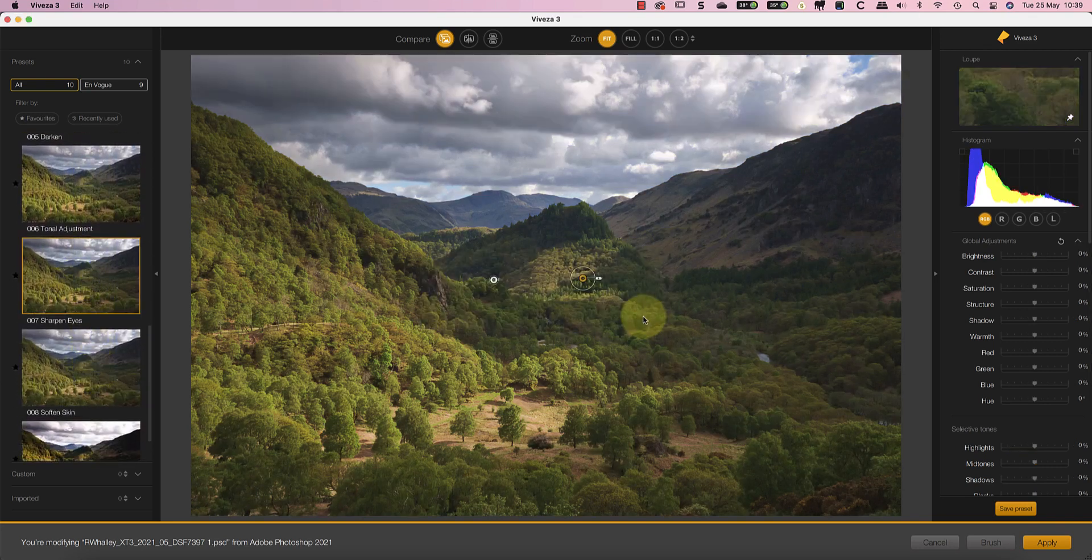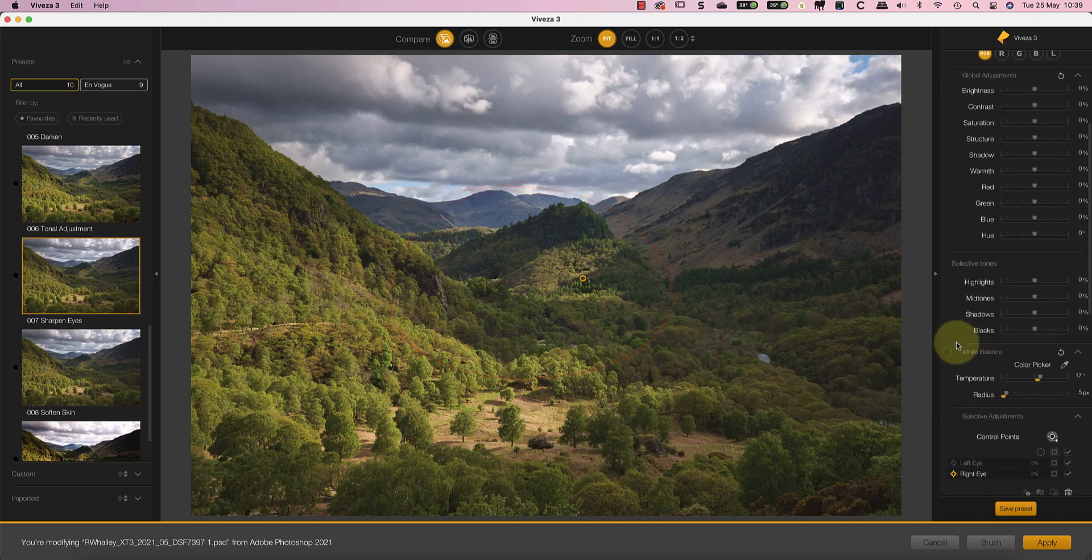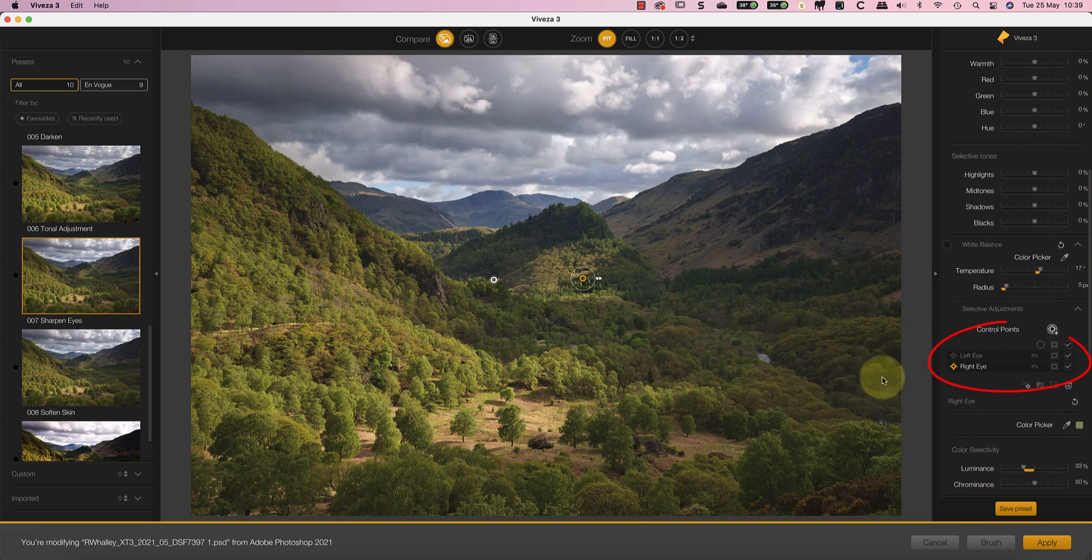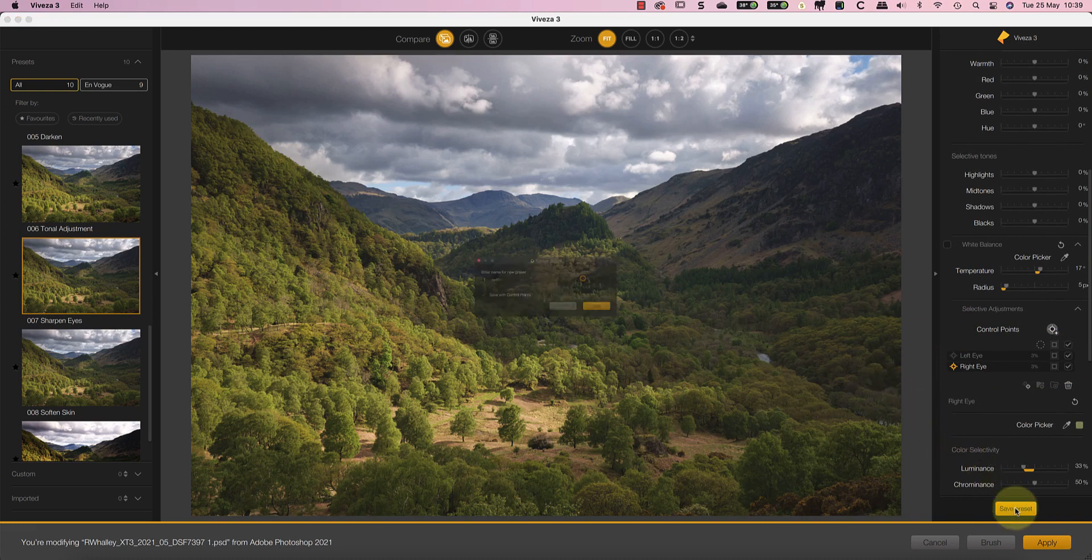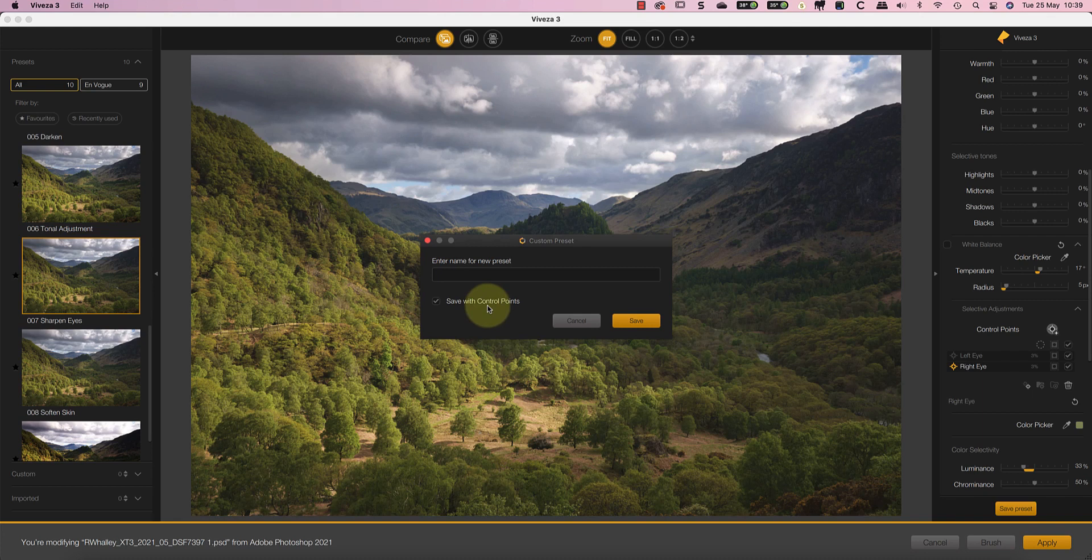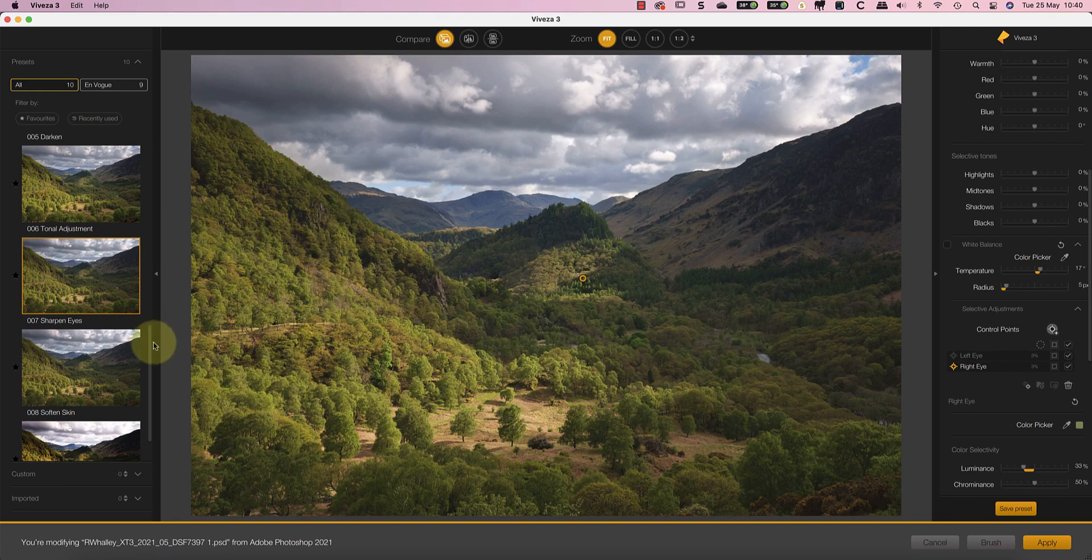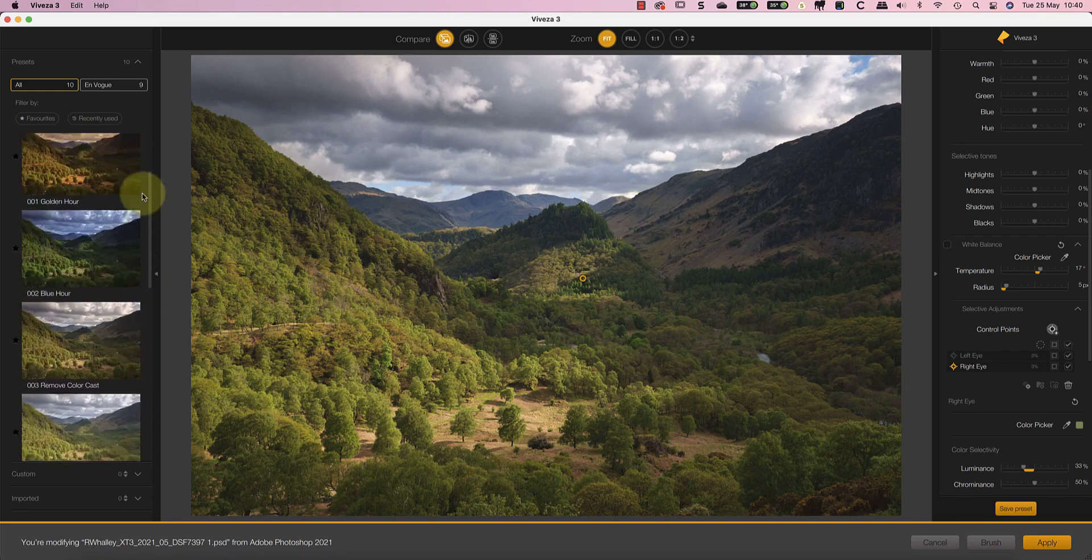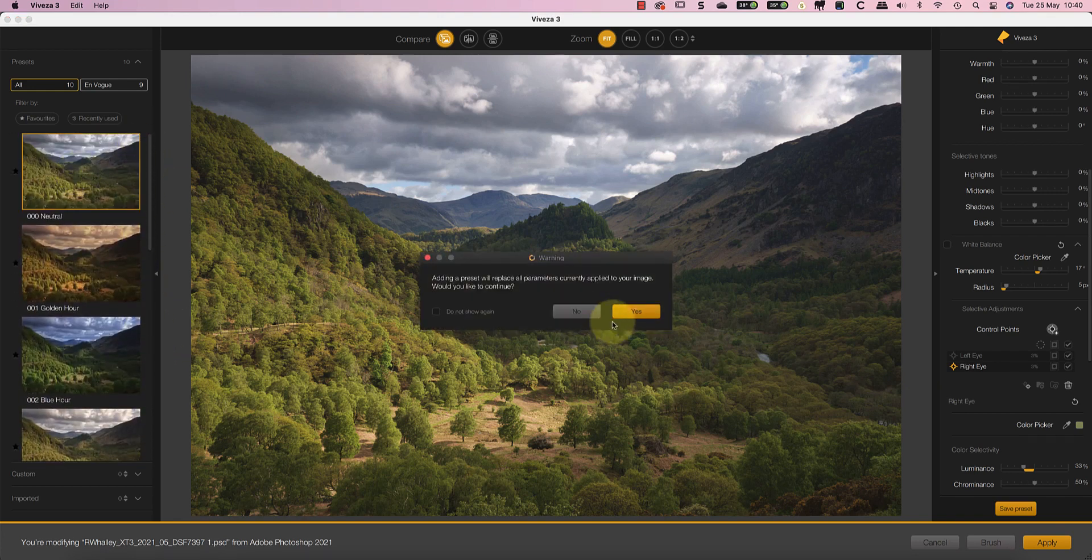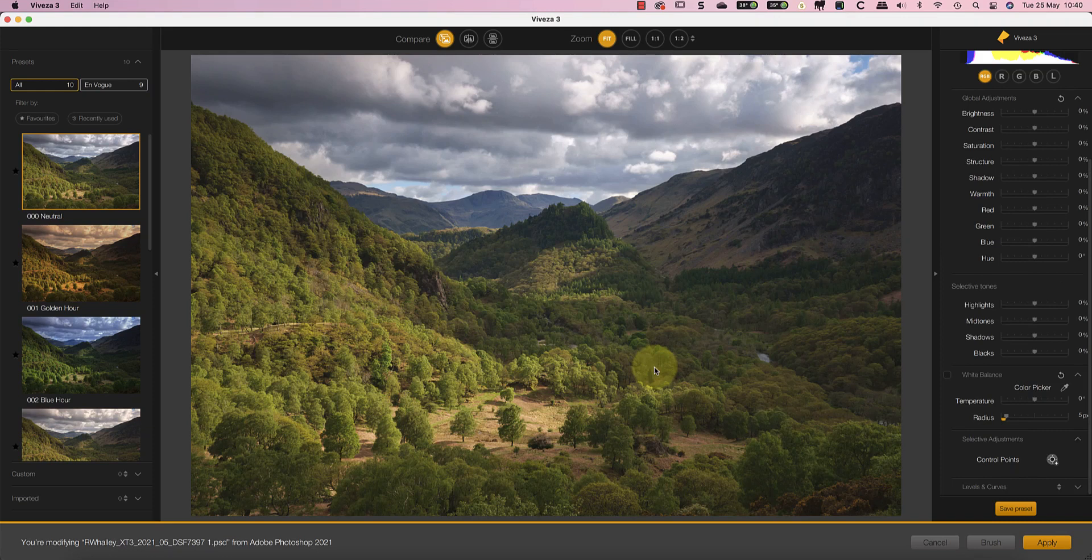But there's another new feature which you can see if I come down and apply the Sharpen Eyes preset. Notice the preset has two control points in the image and if we check the Select Adjustments section we can see left and right eye control points listed. What you now have in Viveza is not just the option to save your settings but you can also save control points in the presets. But before we talk more about control point changes let's return to the neutral preset.